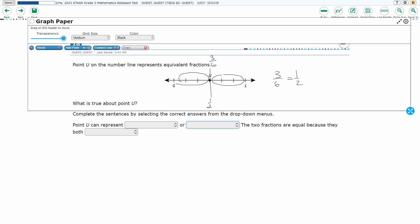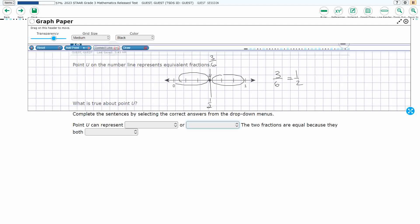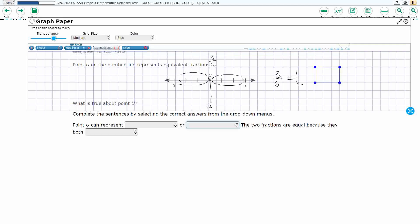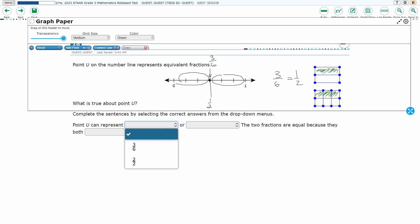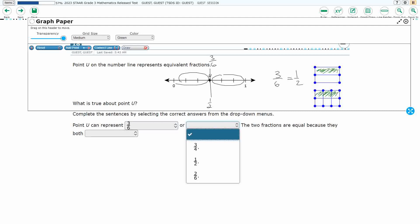So it looks like three-sixths is the same as one-half. Let me draw a picture — two identical shapes. This one shape I'm going to divide into sixths, and this other shape I'm going to divide in half. If I shade one-half and three-sixths, that's the same amount. So we can say point U represents three-sixths or one-half. They are equal because both are exactly halfway between zero and one.